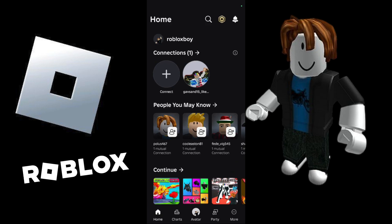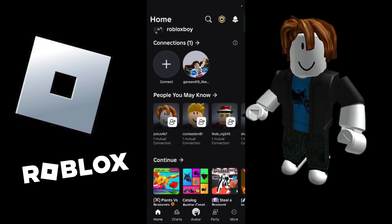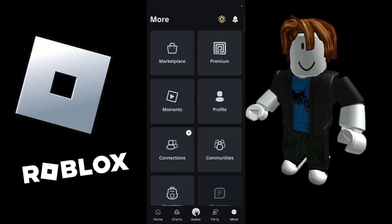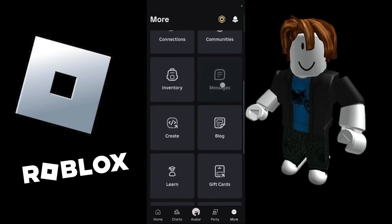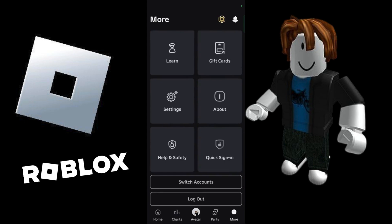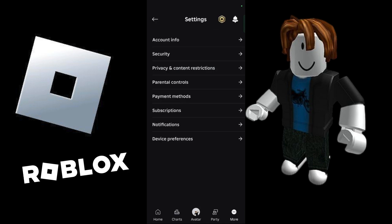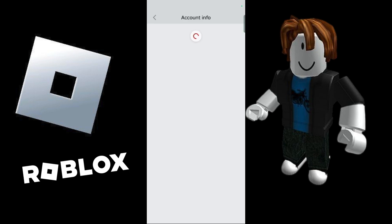Once the application successfully launches, you will need to click onto the 'More' option at the bottom right. Once you click onto this, you will see the following interface. From here, simply scroll down and choose 'Settings'. Now under Settings, you will see the option that says 'Account Info' — simply click onto Account Info.